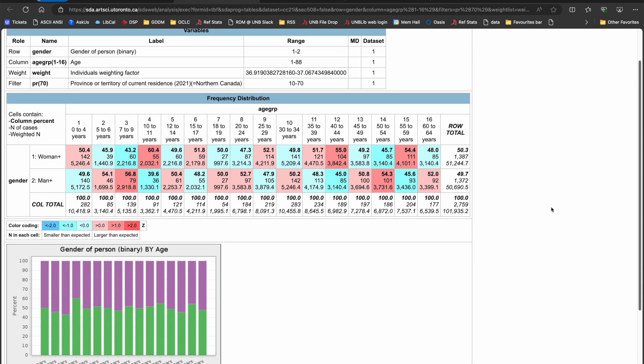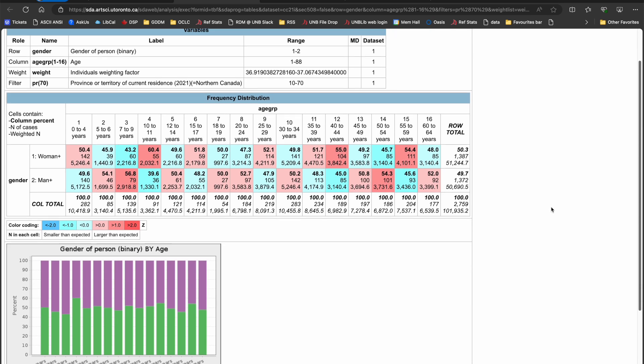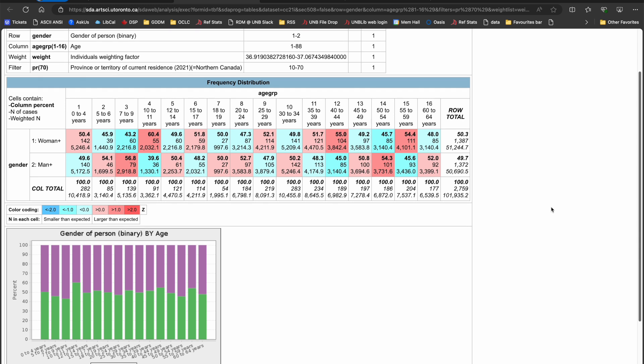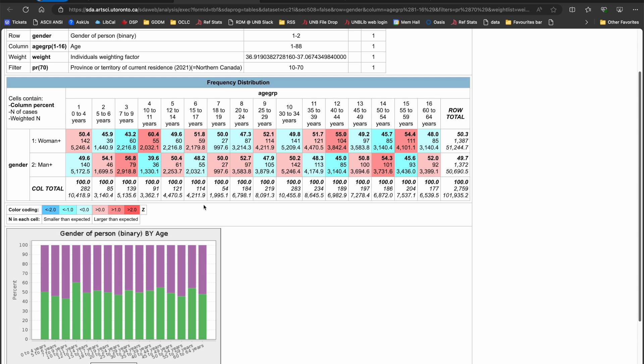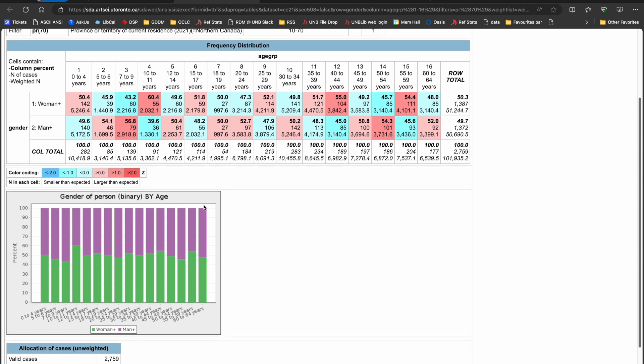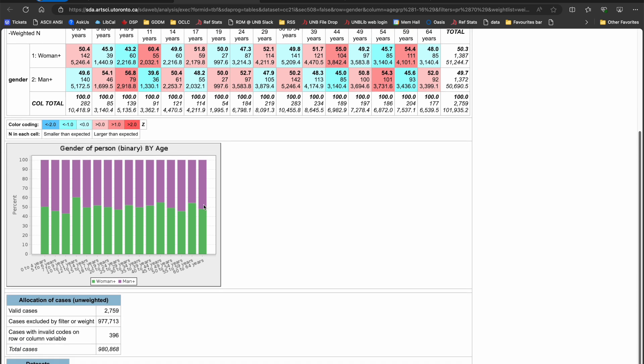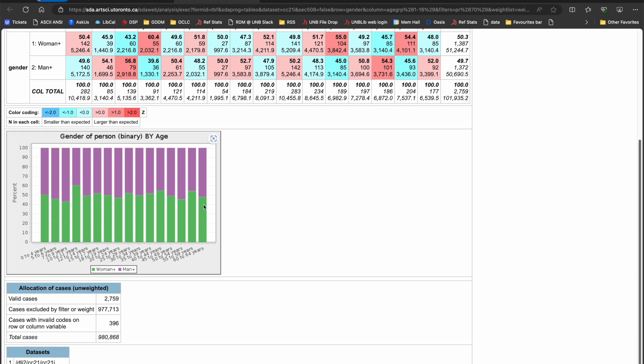I can see that some of my cells have some pretty low counts of unweighted cases, but this is to be expected given that I have reduced my number of valid cases from 900,000 to under 3,000. Perhaps I should consider temporarily recoding my age groups, but for now I'm pretty pleased at what I'm seeing. I'll save the recode for another time.